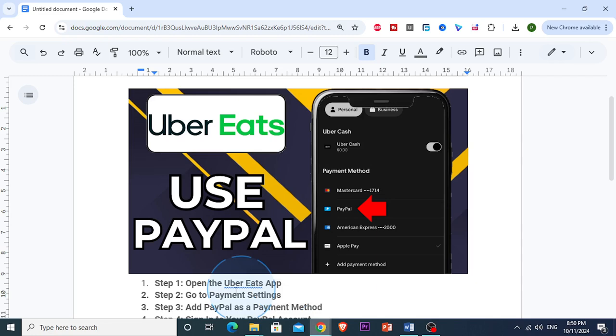Then you want to look for wallet or payment settings in that menu. This is where you're going to be able to manage all your payment methods.